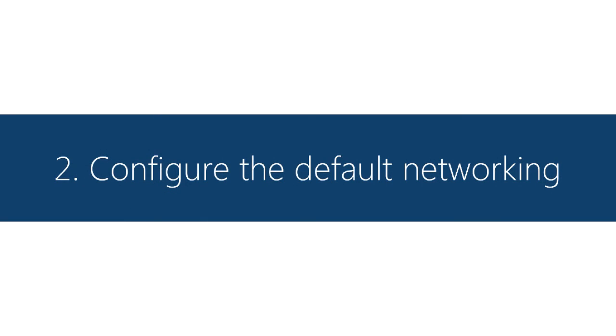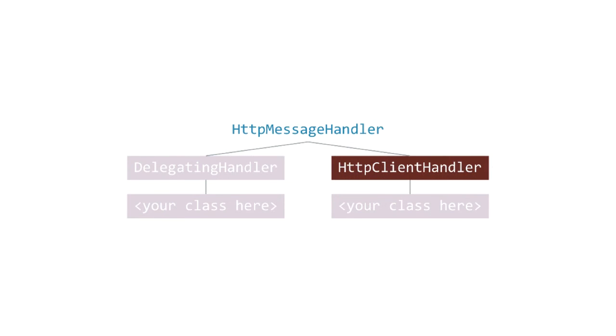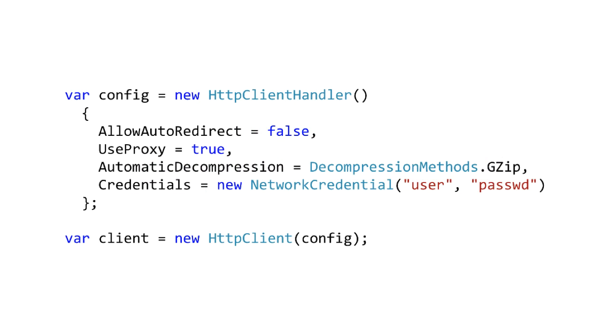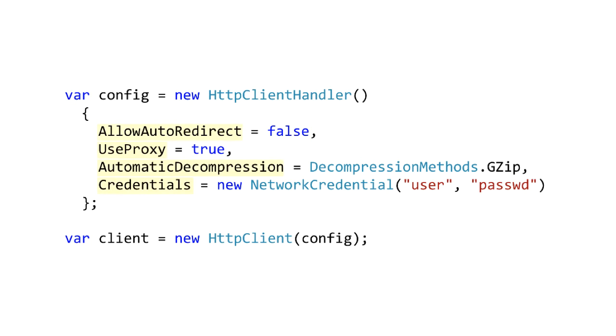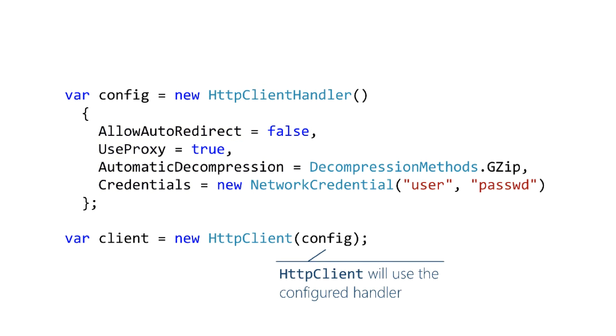Next task is just to configure HTTP client handler, the thing that implements the default networking. So we're going to use that type directly. We create an instance of HTTP client handler, set some properties, and then install the client handler into the HTTP client. This is pretty straightforward.